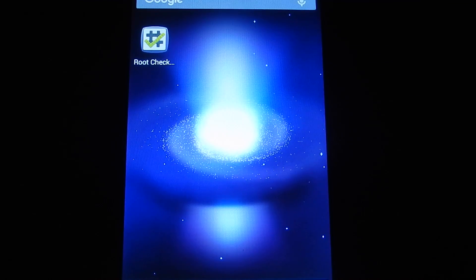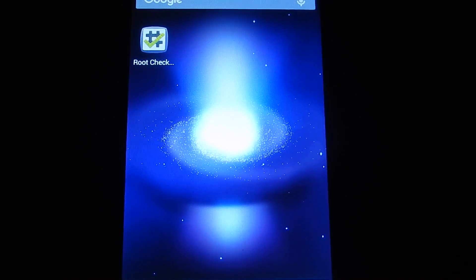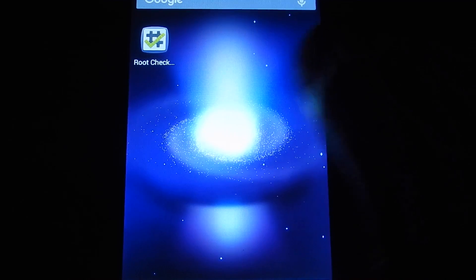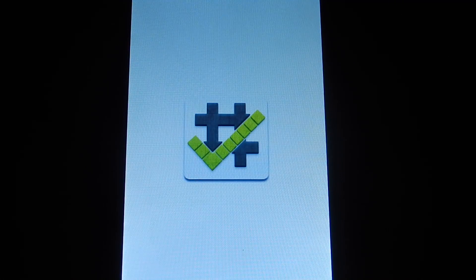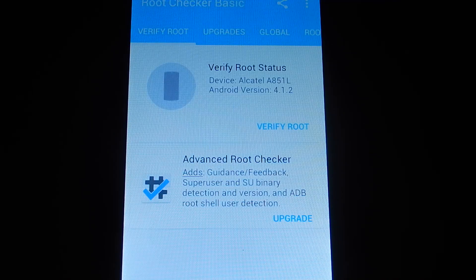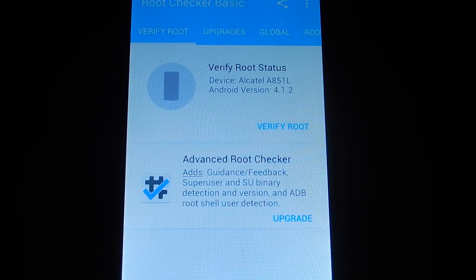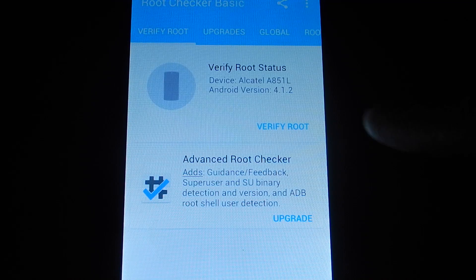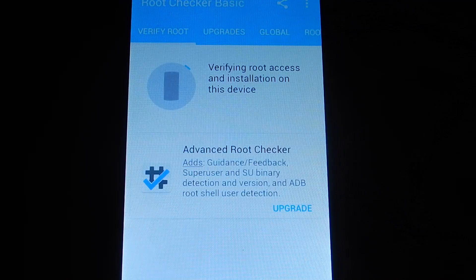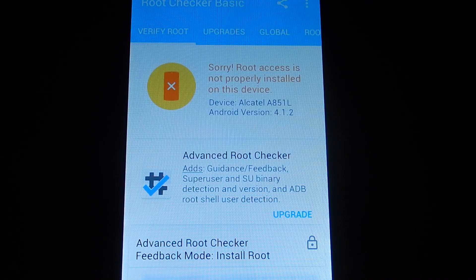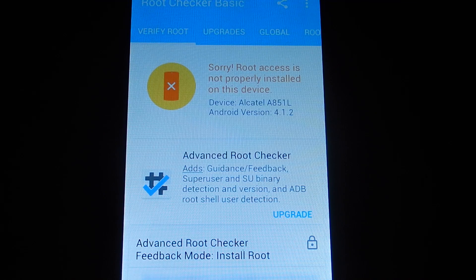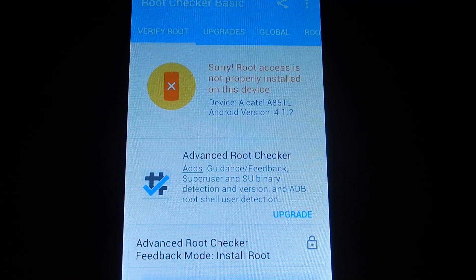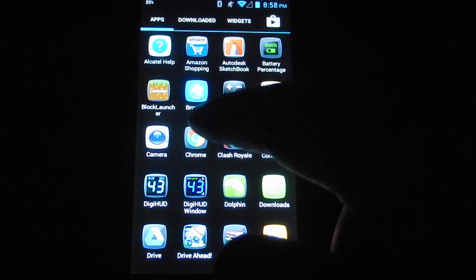Today I'm going to be showing how to root an Alcatel OneTouch Sonic LTE. This app here is called Root Checker. You can get it off the Google Play Store and it tells you if your phone has been rooted or not. As you can see, this phone has not been rooted yet, just as proof.